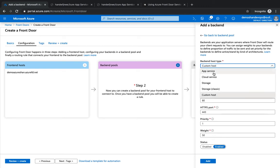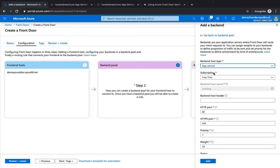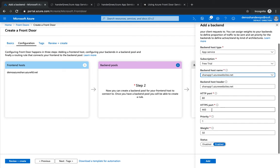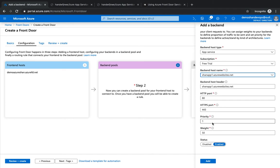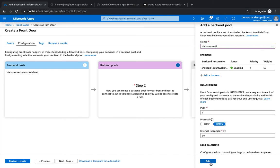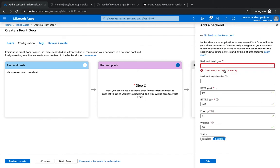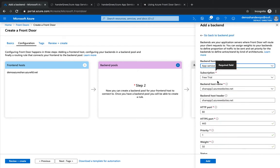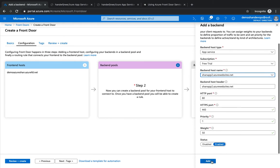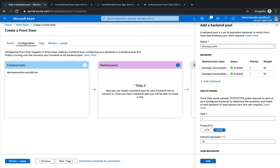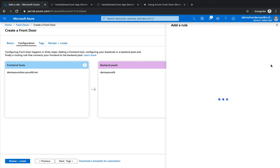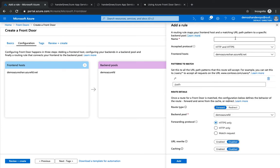For now we're going to select App Services, and then we're going to select the first one. We're going to use by default port 80 for HTTP and 443 for HTTPS. We're going to keep the priority and weight as is. We're going to hit on Add, and we're going to add another one, App Services, and the second one. Rest of the options are going to be the same. Click on Add.